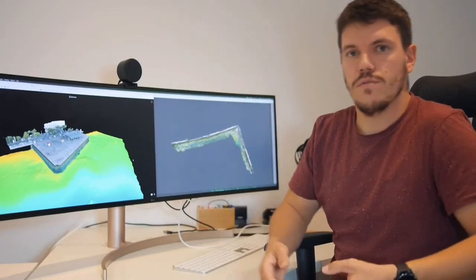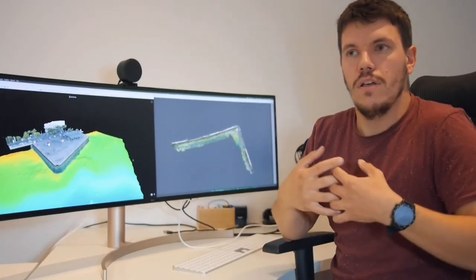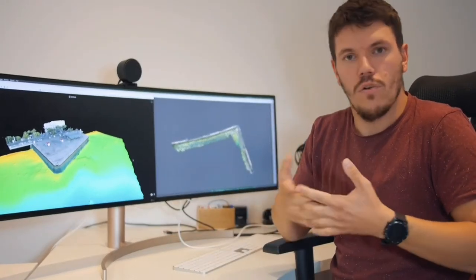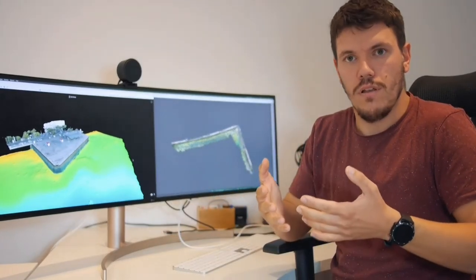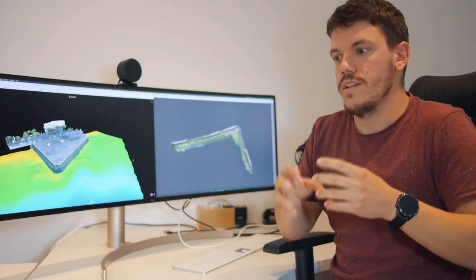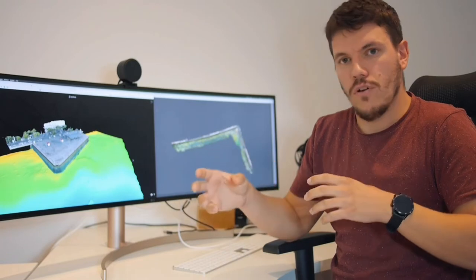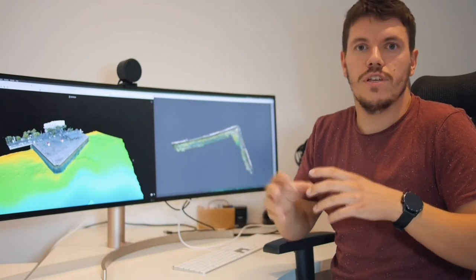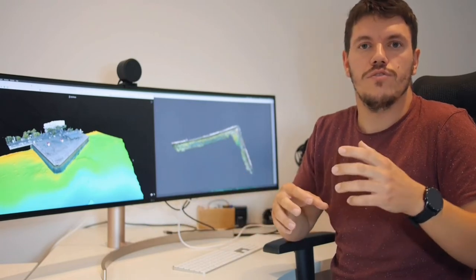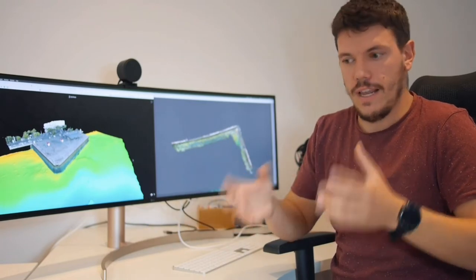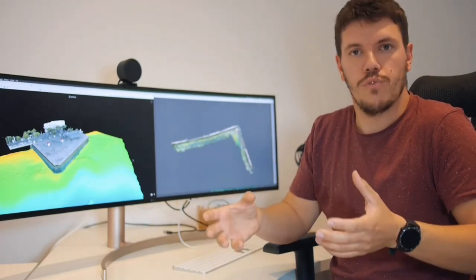This becomes a problem in quay walls, for example, because the 3D model does not present the real life situation in a proper way.